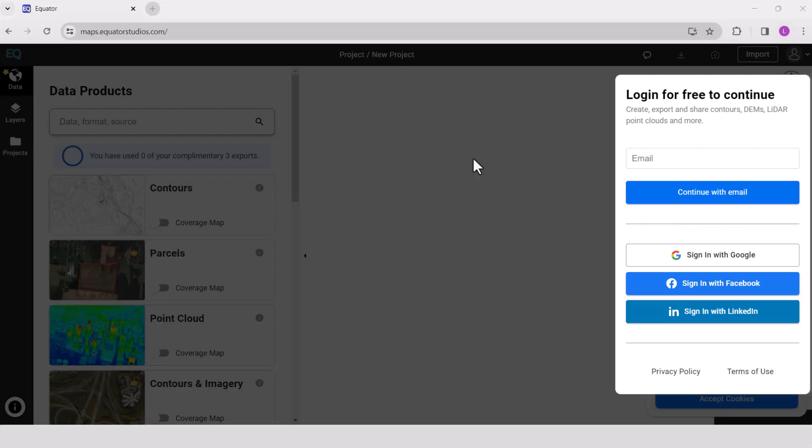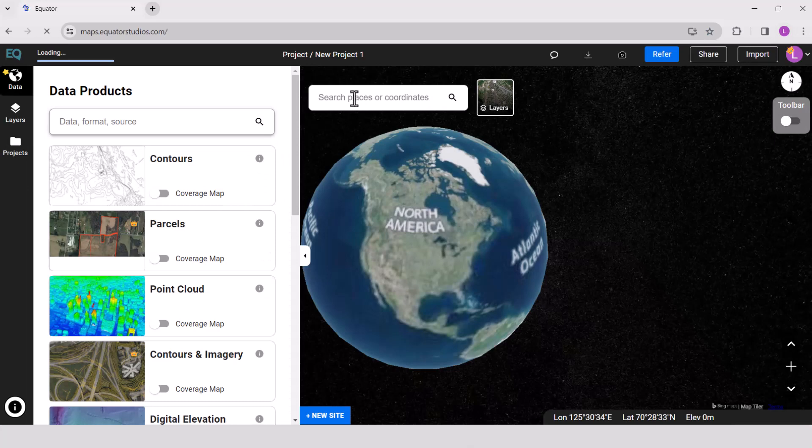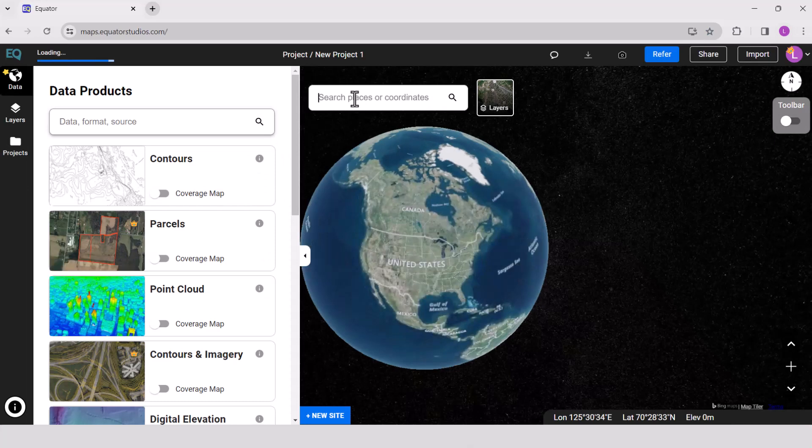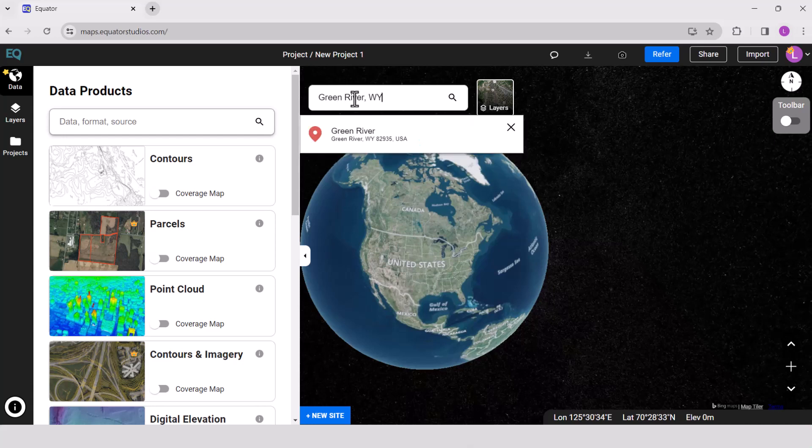To start, log in or create an account with Equator. Search for your project location by using the search bar or by simply zooming into the project location.